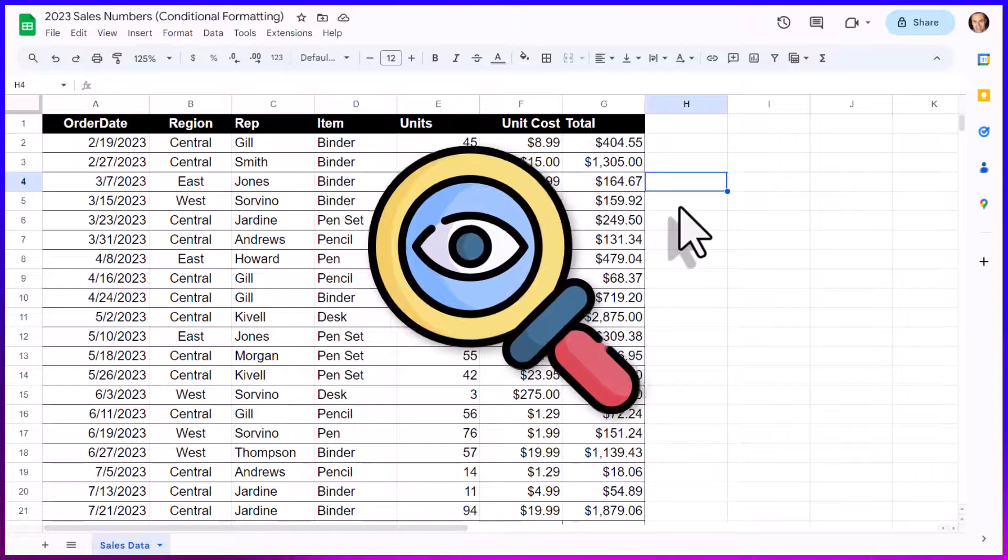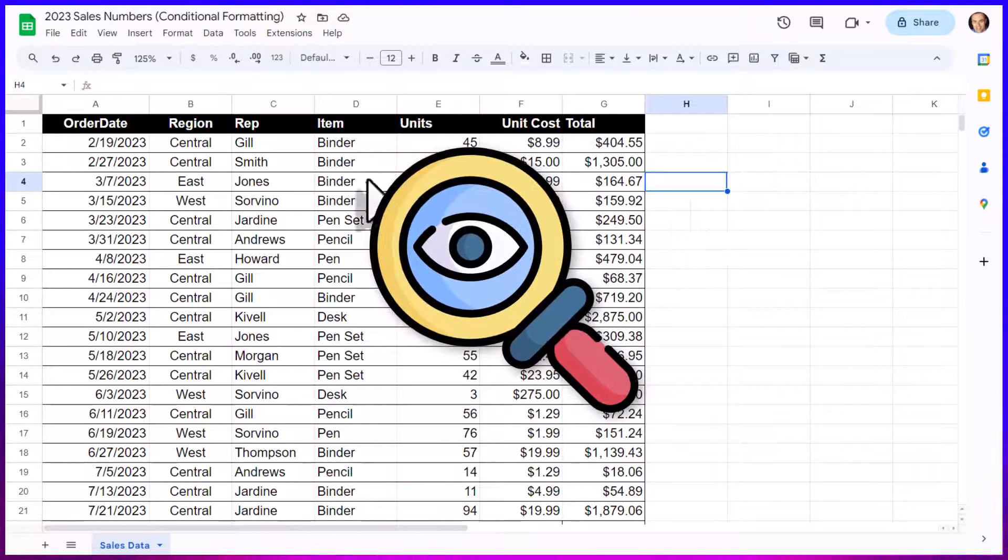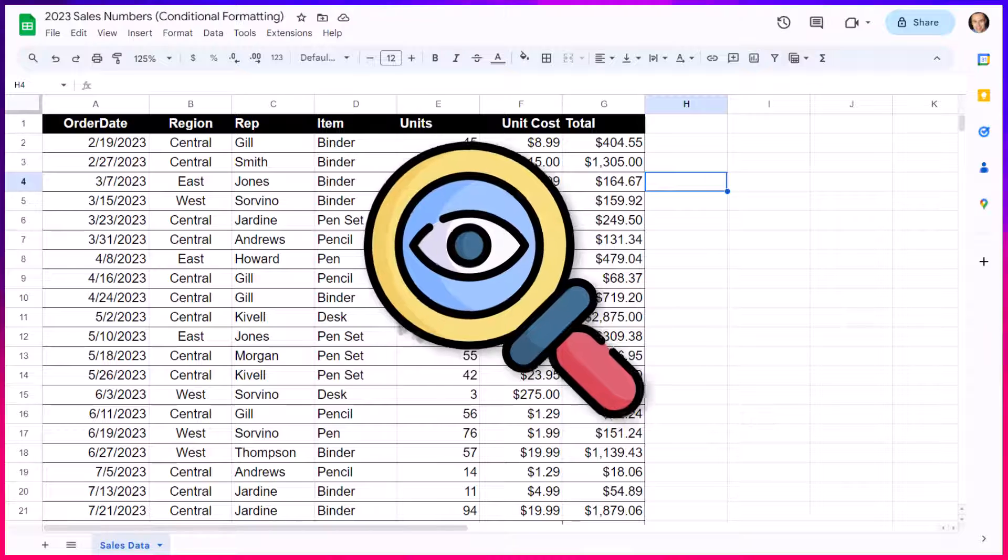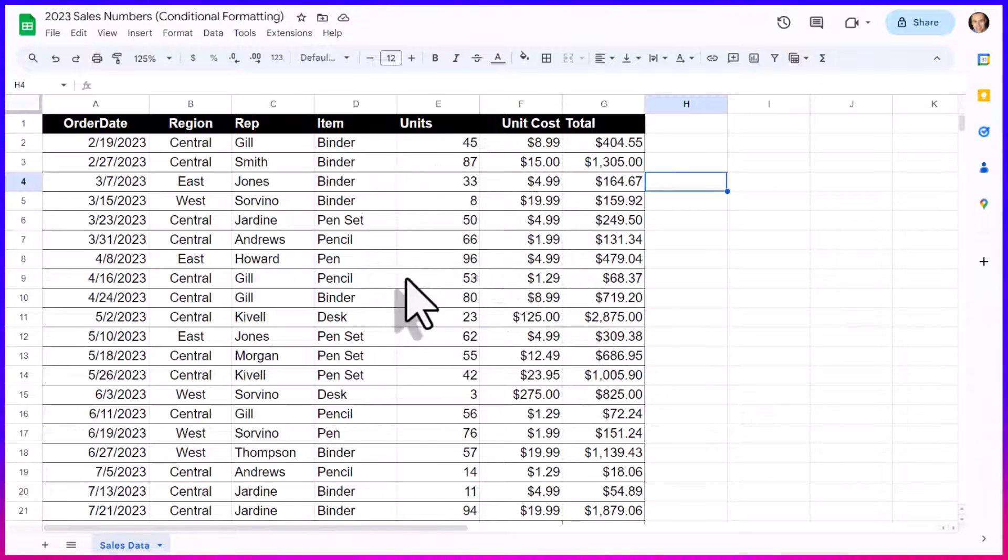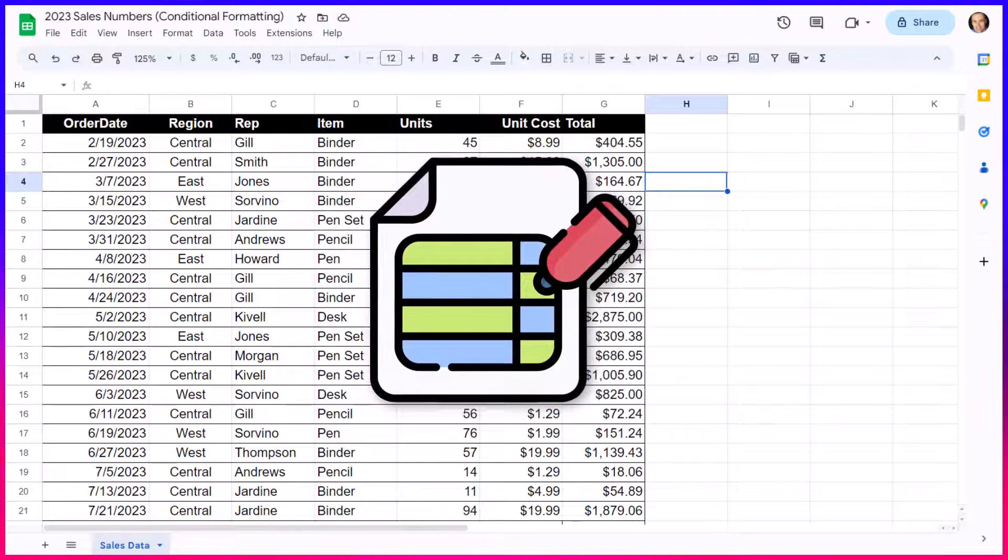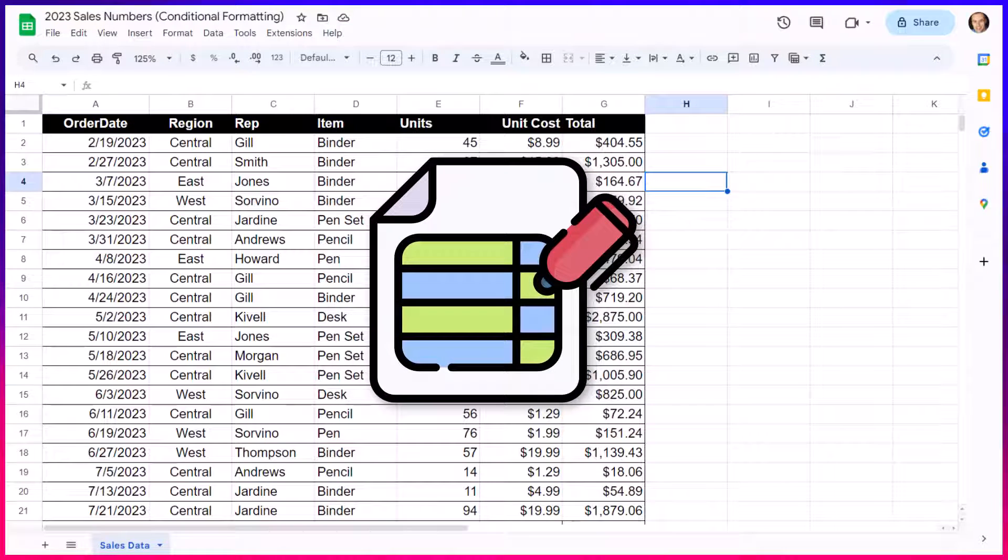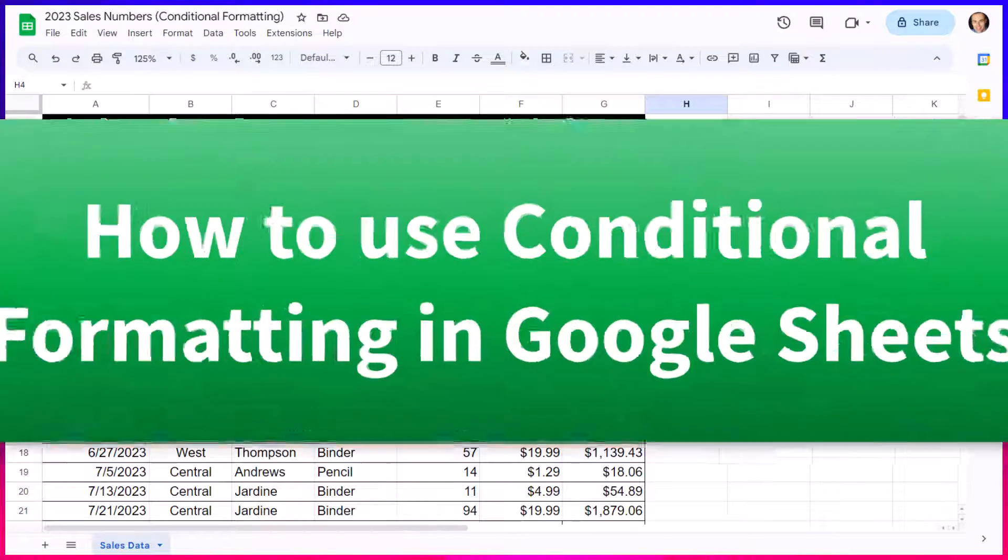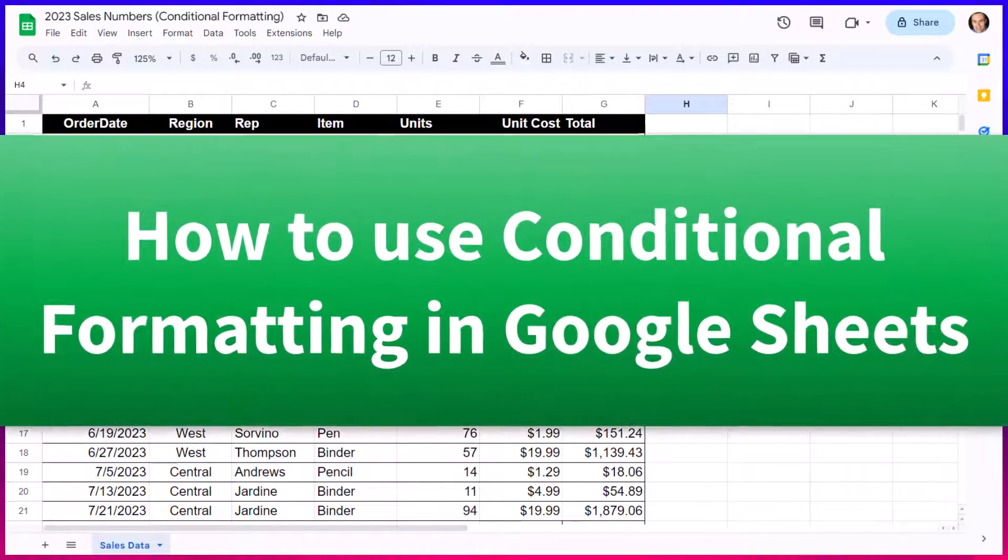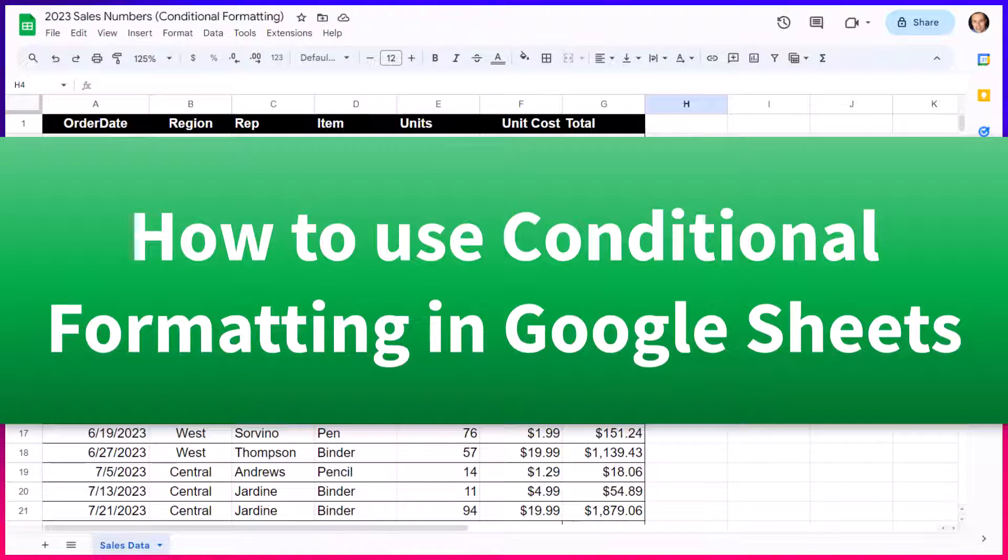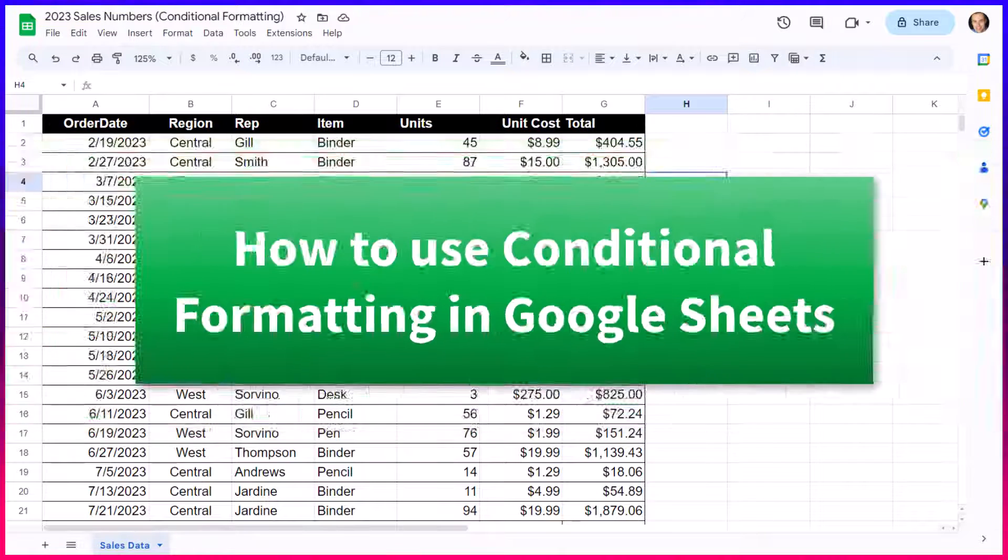Are you trying to highlight or find the most relevant information within your spreadsheet? Well, that's exactly where conditional formatting can help us out so much. So instead of staring at your spreadsheet aimlessly, let's take advantage of conditional formatting.